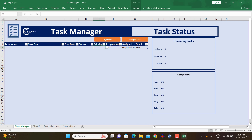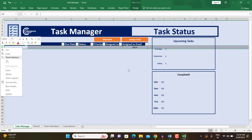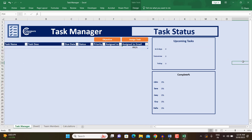This is a simple task manager sheet with columns like task name, task description, due date, status, priority, assigned to, and assigned to email ID. You can write down tasks and assign them to teammates, track progress on the right side — how many tasks are due today, tomorrow, or in the coming six days — and monitor each team member's completion status.